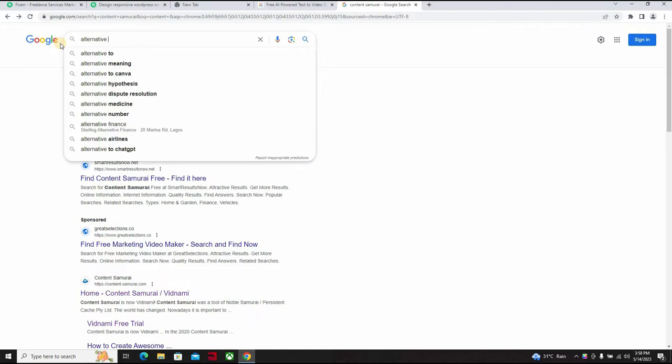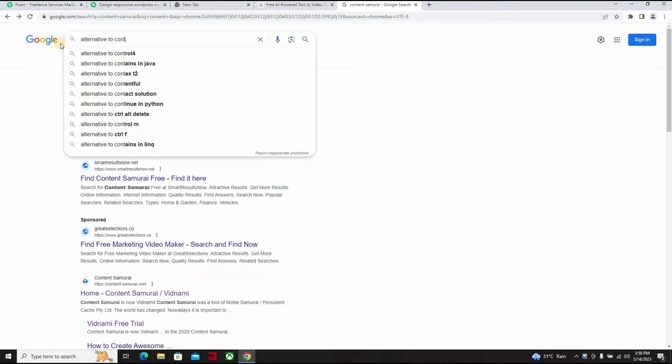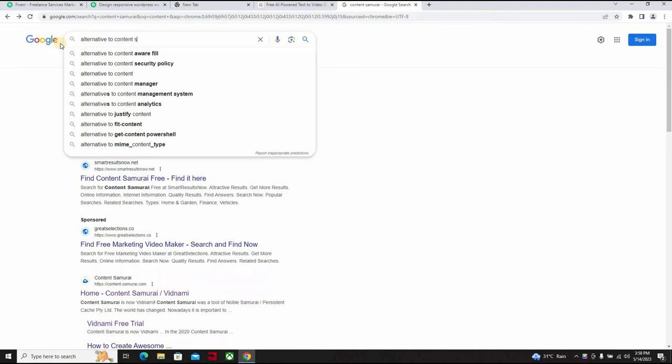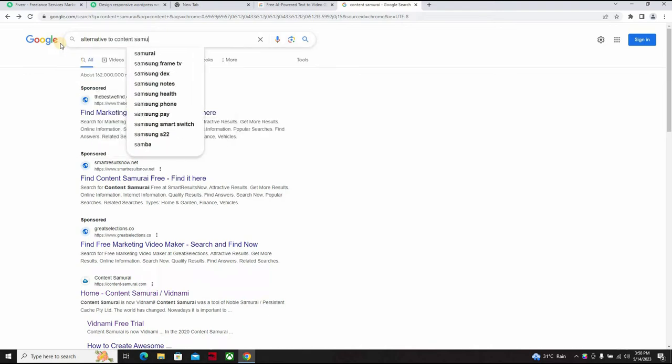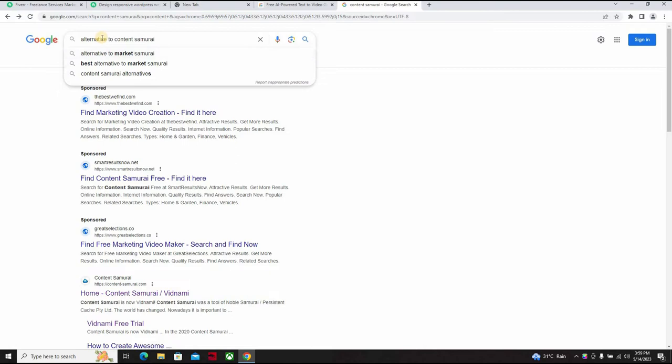And search for alternatives to Content Samurai since it's the popular name before now. Content Samurai best alternative.